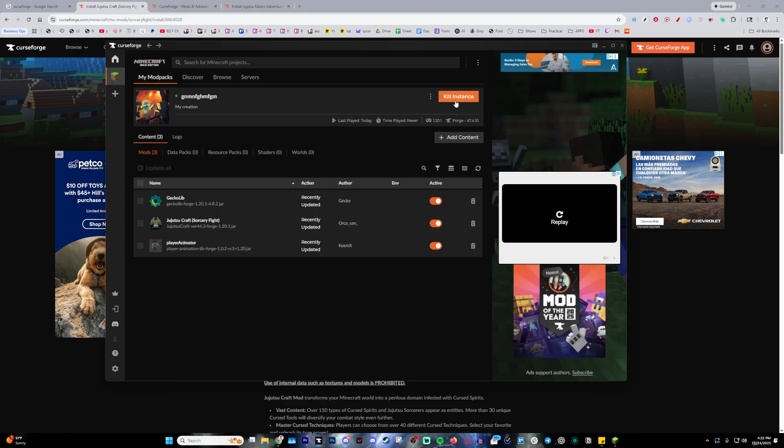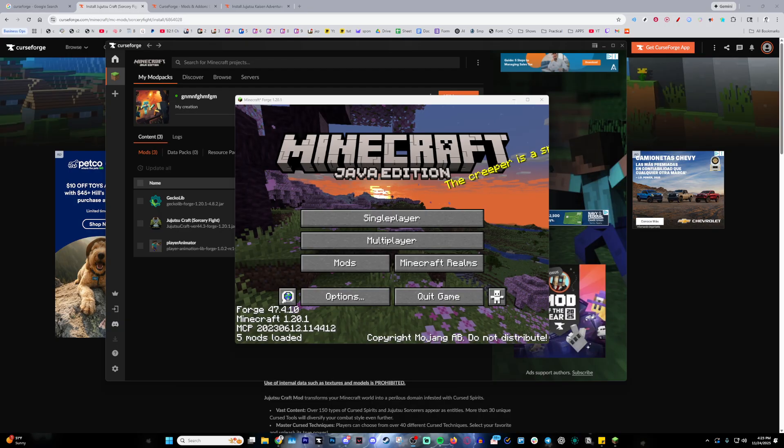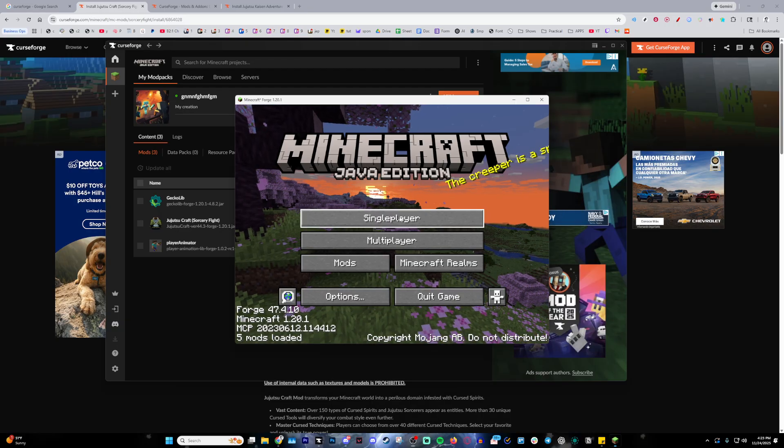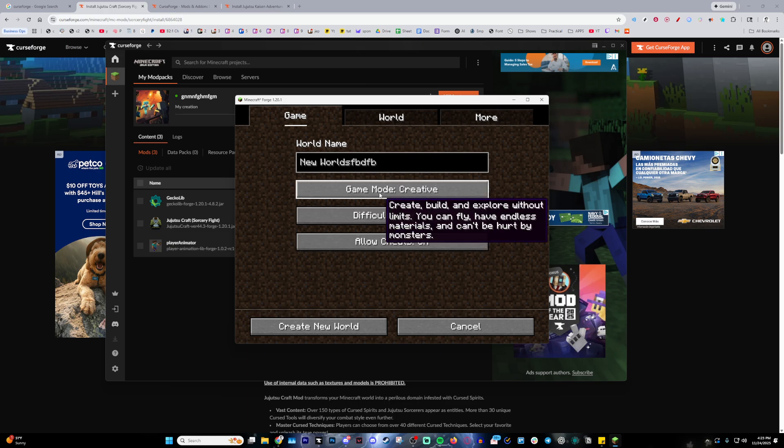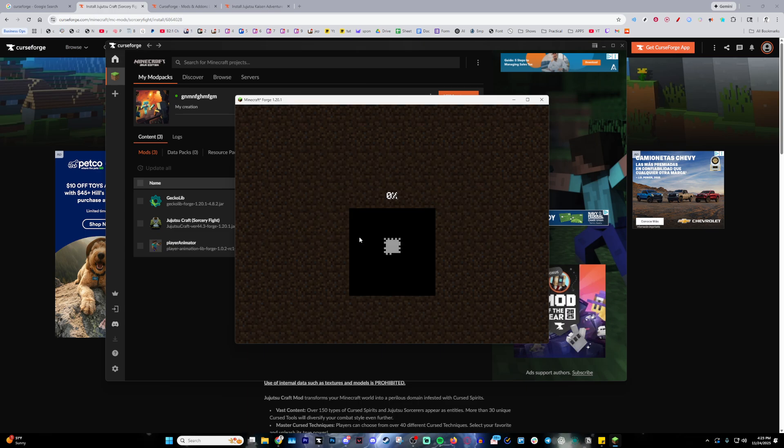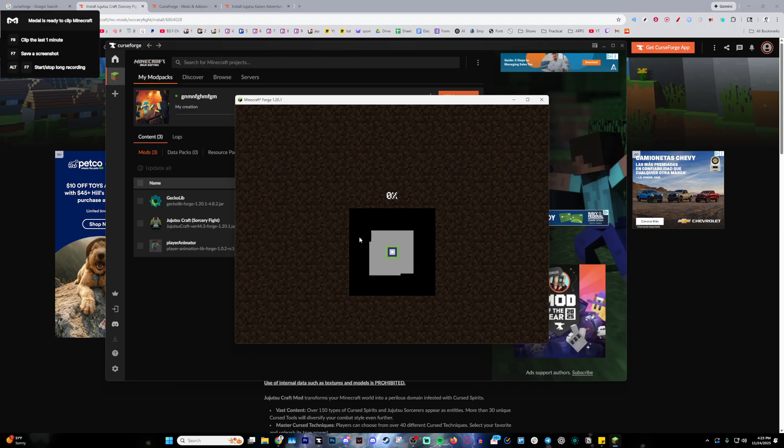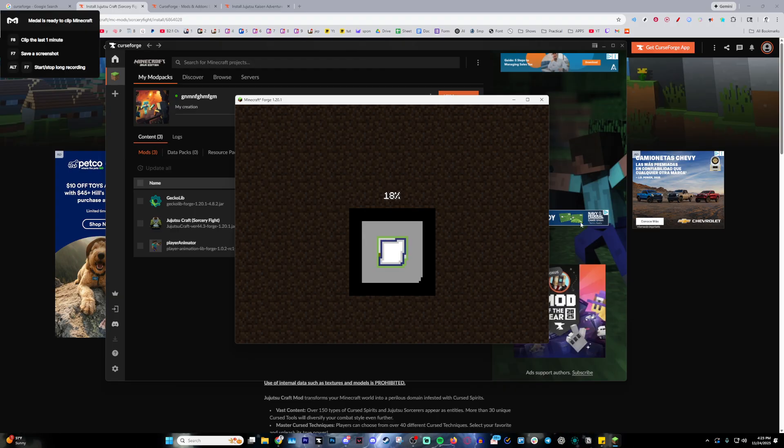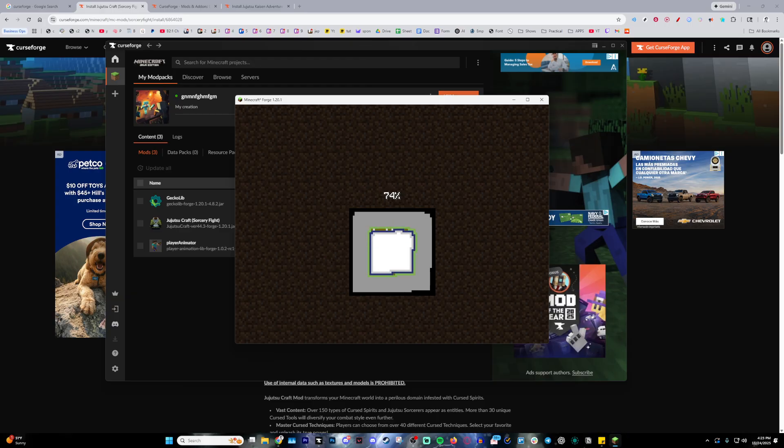And then kill instance, which just closes your game, and press play again. And as you can see, now it launches perfectly fine. And I'm going to go ahead and launch up a single player world to make sure that the mod is actually working. And if it is, once I press E, I should be able to look into my inventory and see all of the Jujutsu Kaisen related items that it offers.